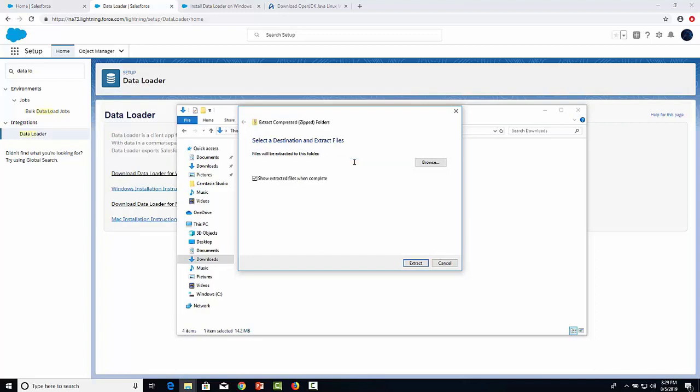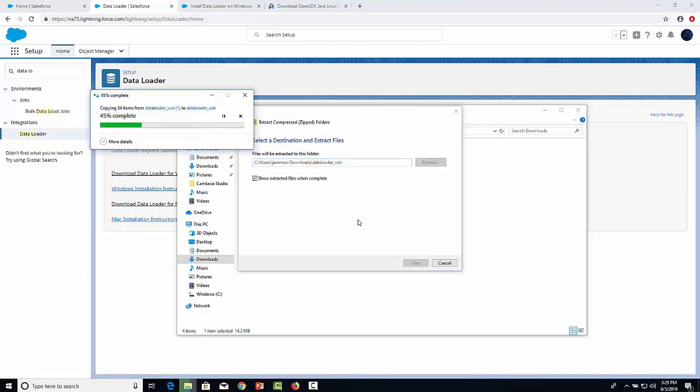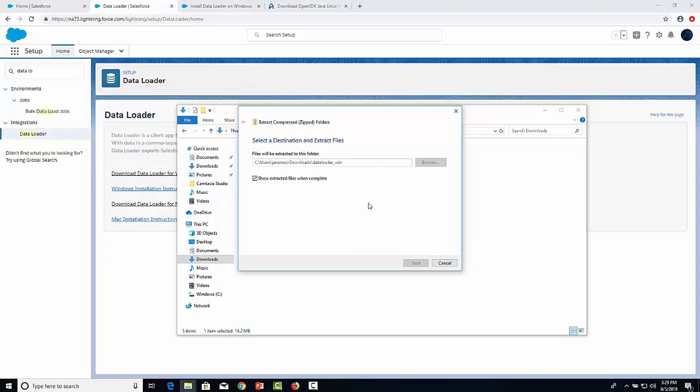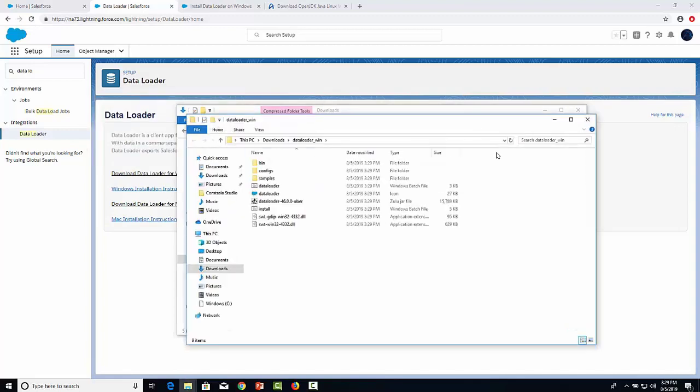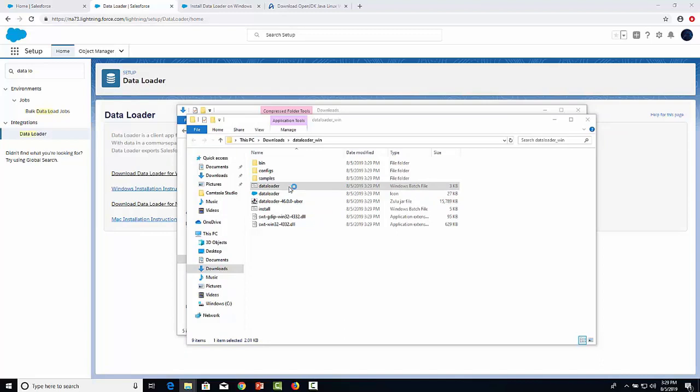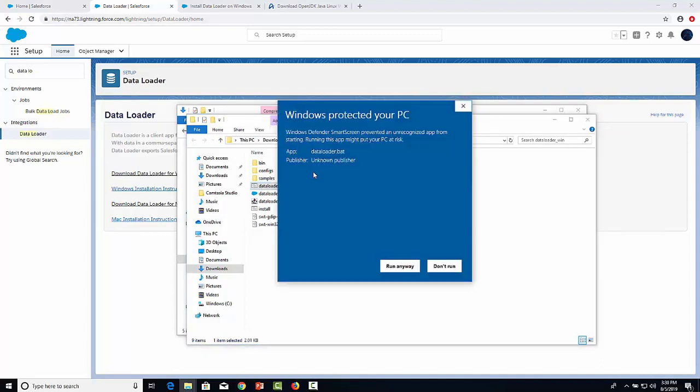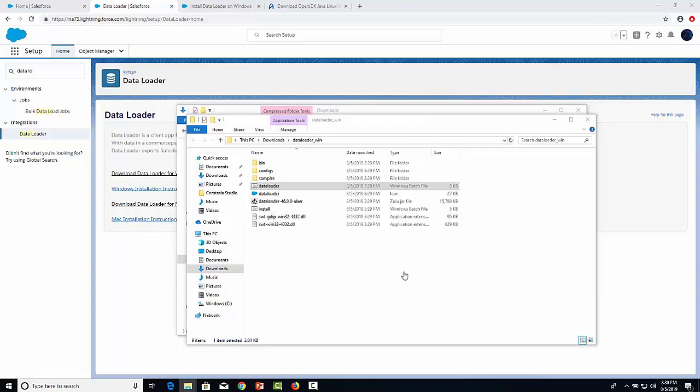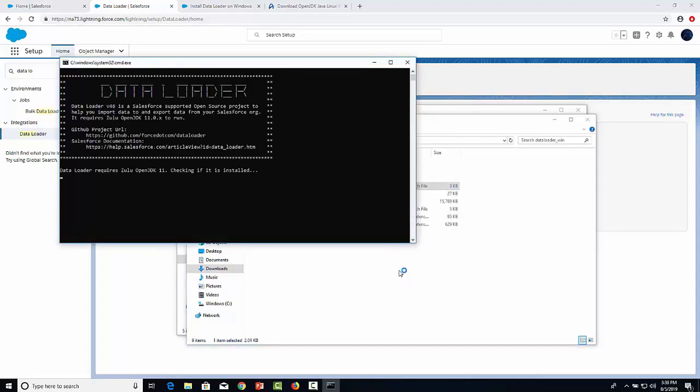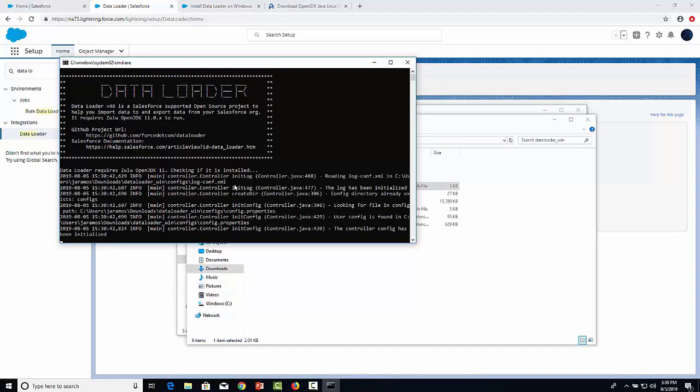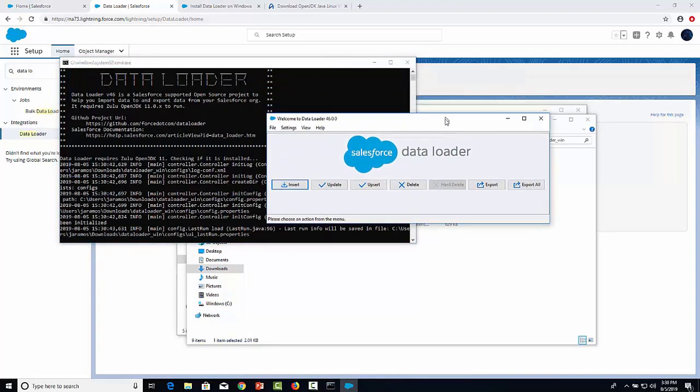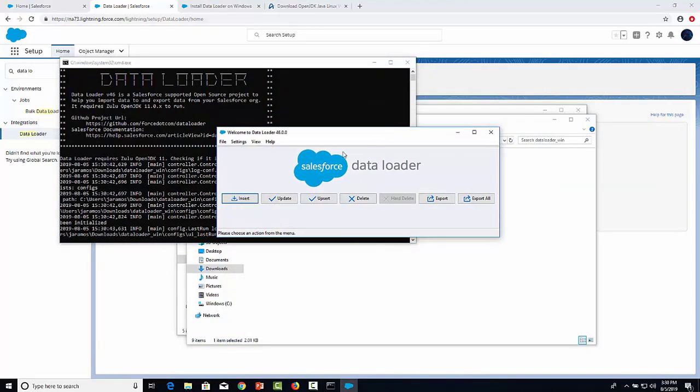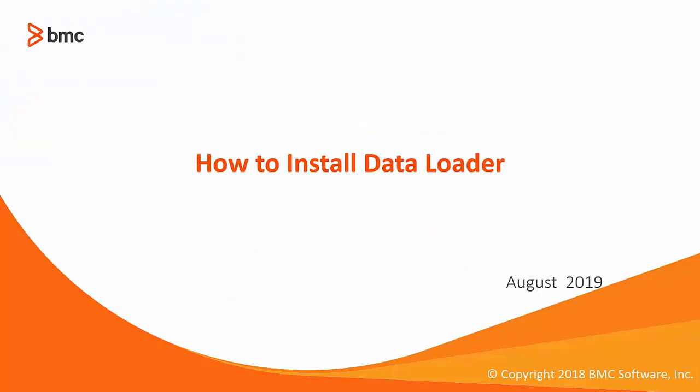Click on the folder and open the Data Loader Windows batch file. Click Run Anyway. As you can see here, we successfully downloaded Data Loader without any errors. Thank you for watching this video on how to install Data Loader.